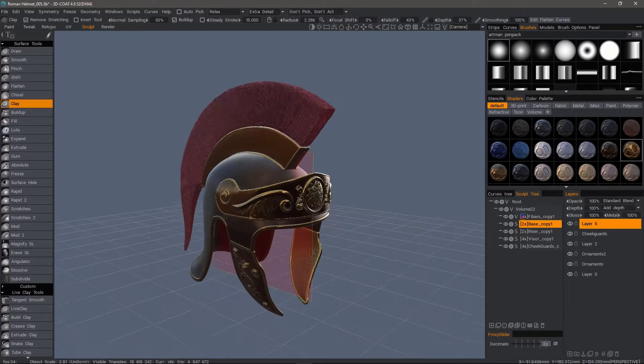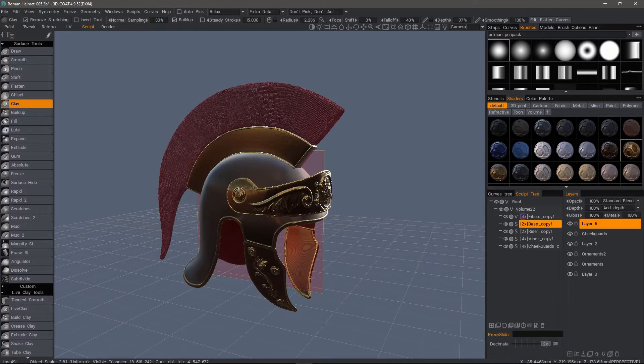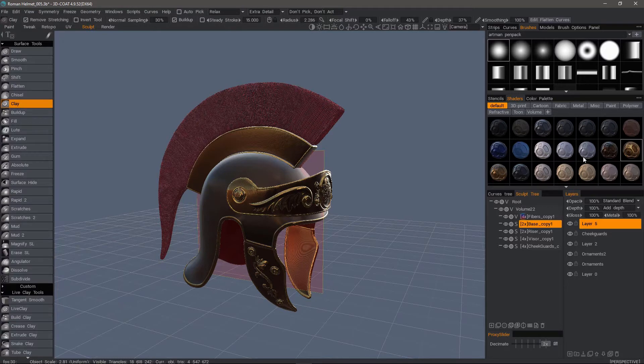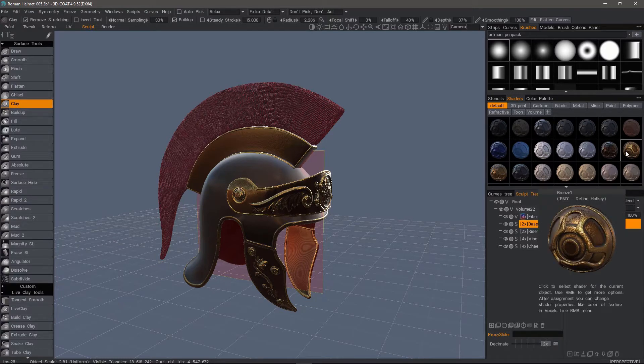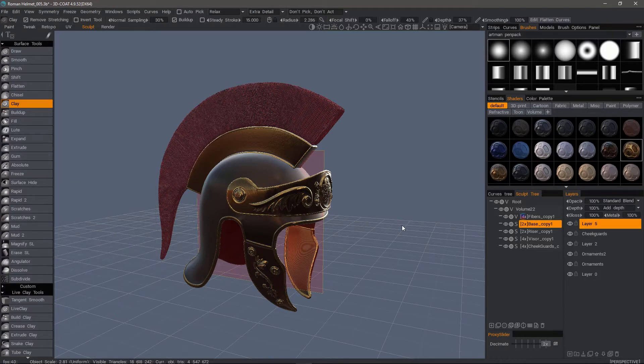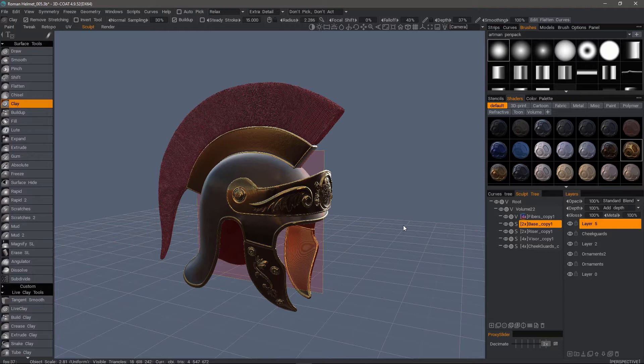For example, if I wanted more edge wear and perhaps more dirt and rust on the metal, I'd probably want to use smart materials rather than relying just on shaders. Shaders are specific to sculpt objects, meaning objects that are imported into the sculpt workspace and are typically very dense.